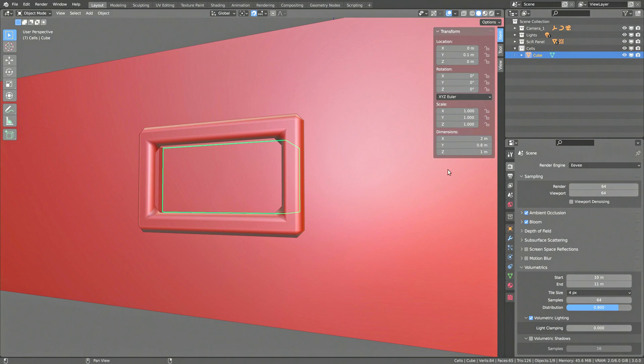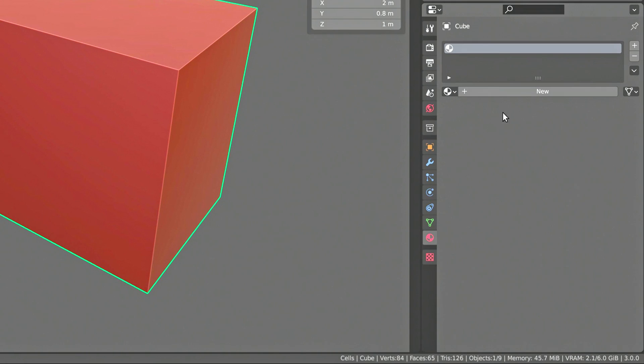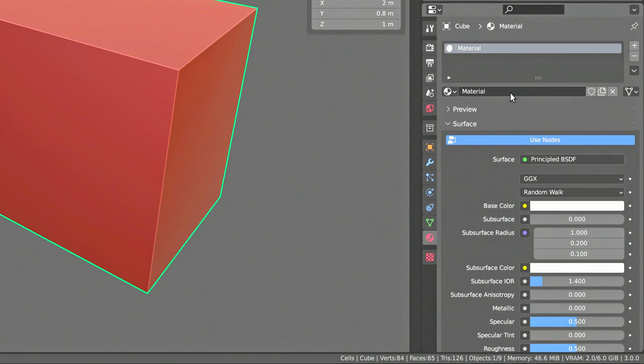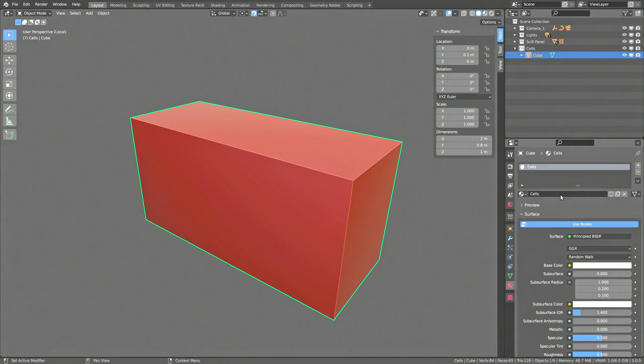Now, all we need for the model is a cube with a material attached to it. Once we have that, we can then head over to the shading viewport.